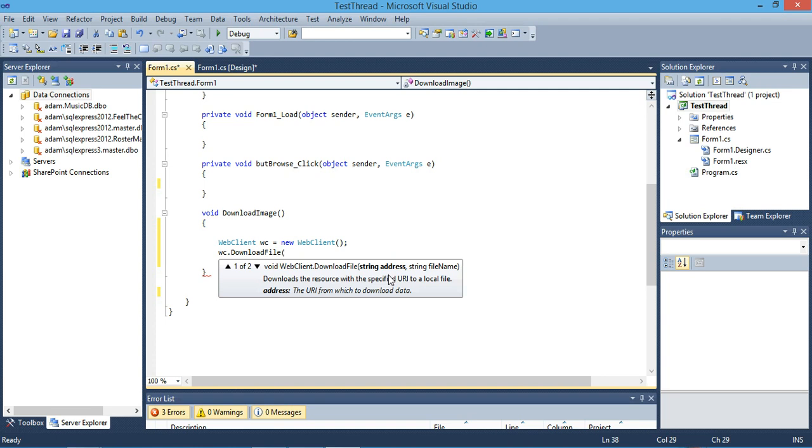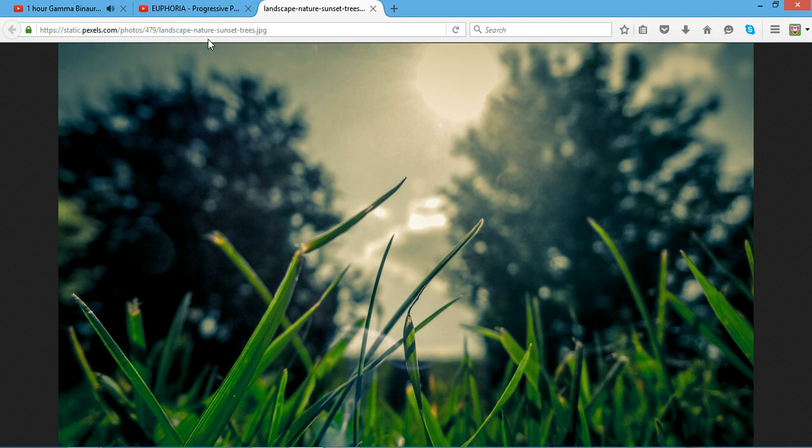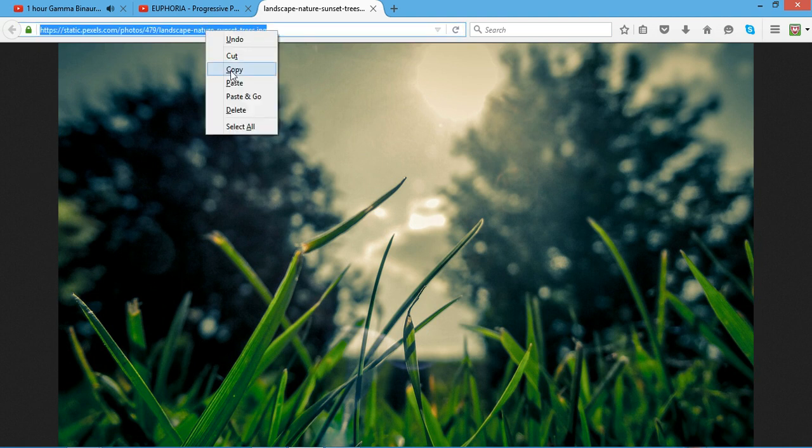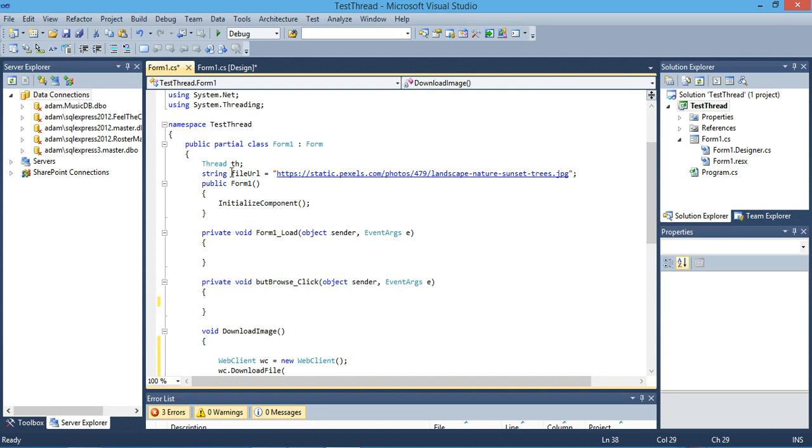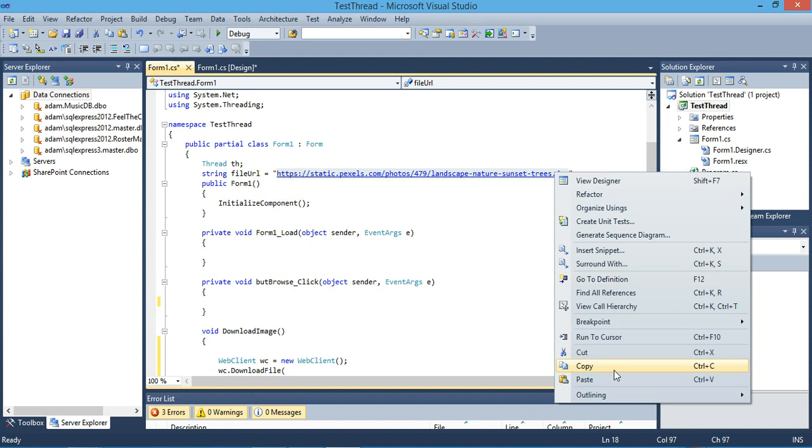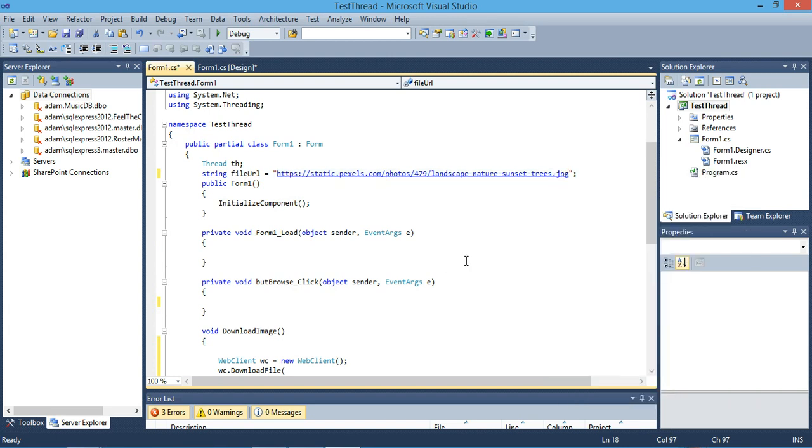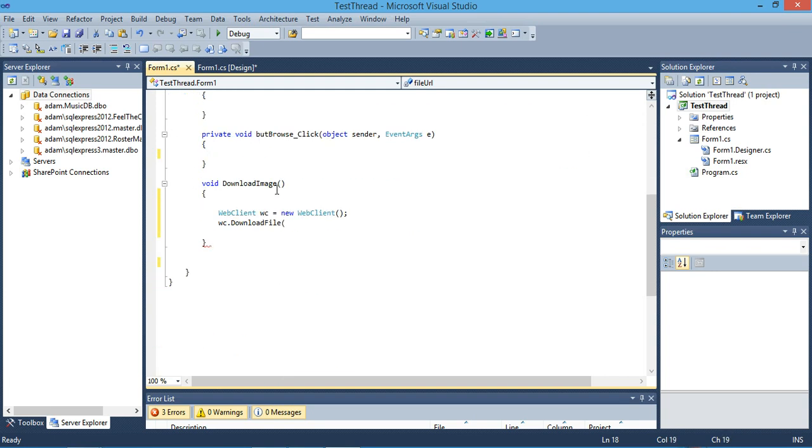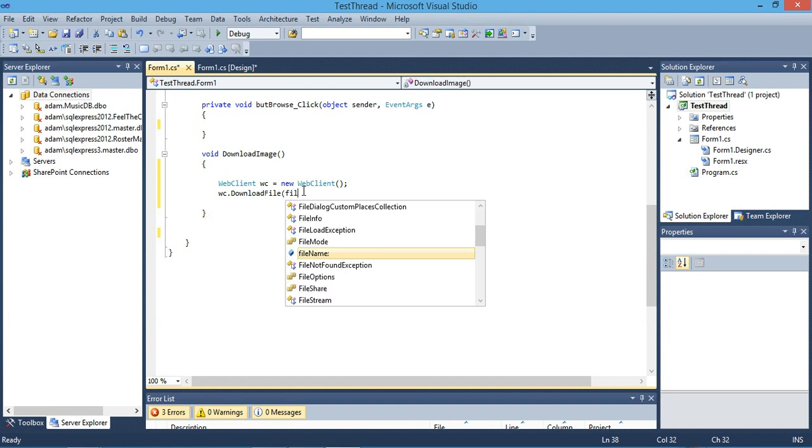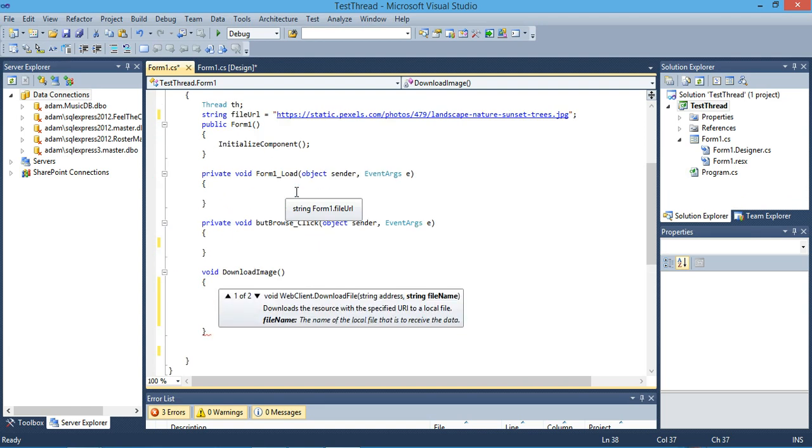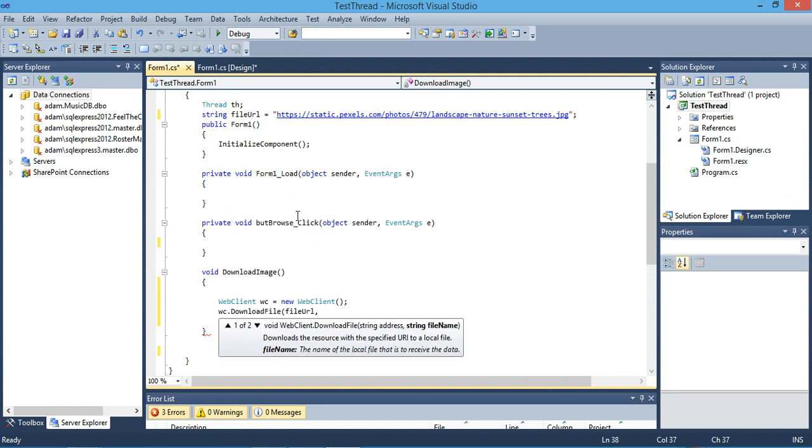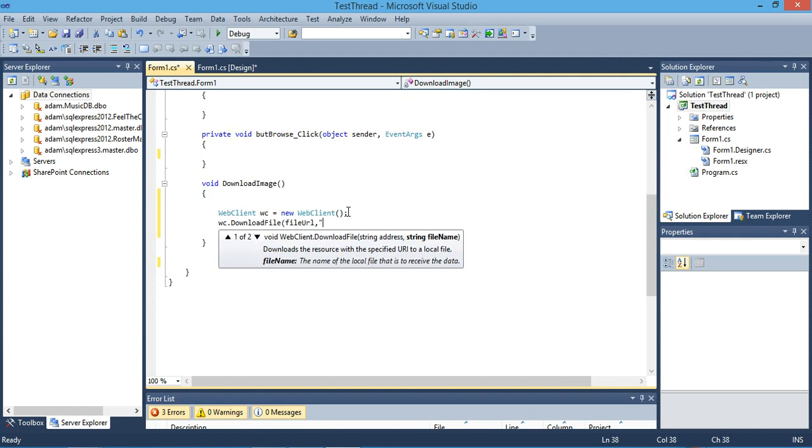The first parameter is the URL for the file that we want to download, and the second parameter is the file name. Our first parameter is this image URL. I created a string named file URL. Then we specify the local file name, something similar to the original version which is landscape-amazing-beautiful.jpg.